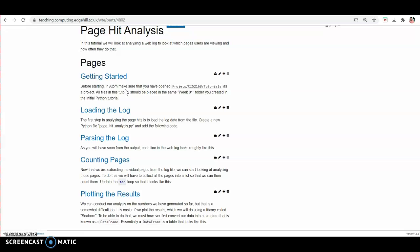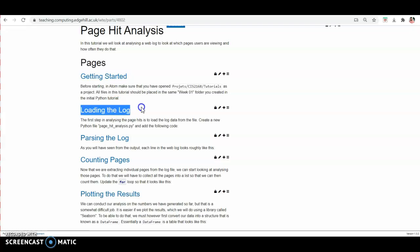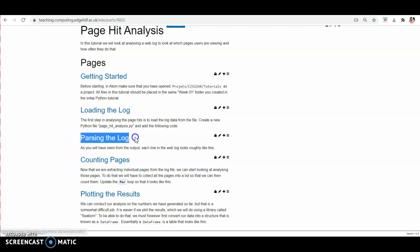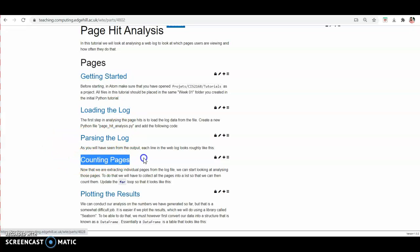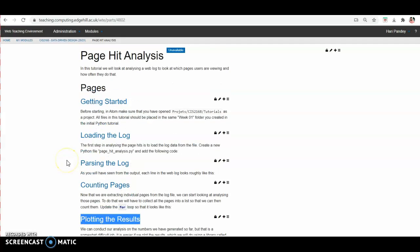This tutorial has five sections and the sections are: getting started, loading the log, parsing the log, counting pages, and plotting the results. I will explain each section one by one.